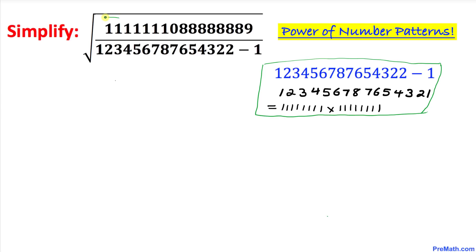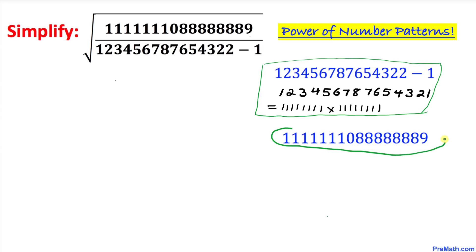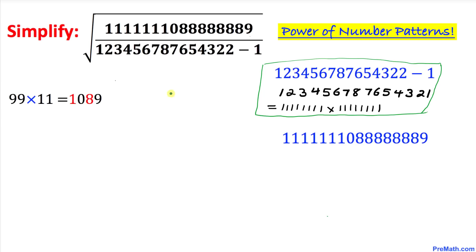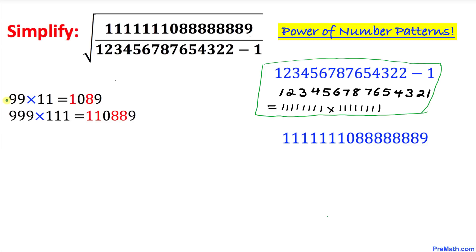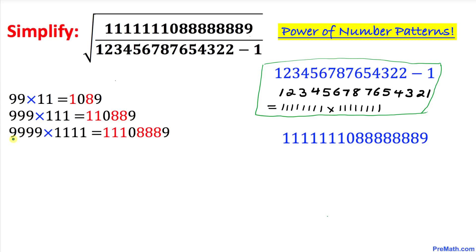Now let's focus on the numerator. To manipulate this huge number we need to find a certain pattern, so we have to be creative. Consider: 99 times 11 gives 1089, and 999 times 111 gives 110889.